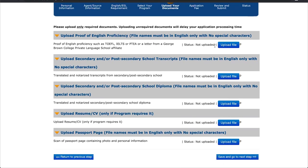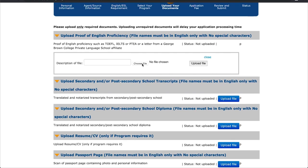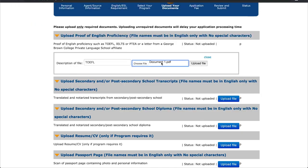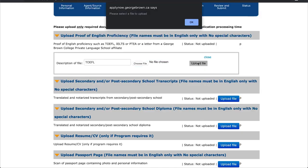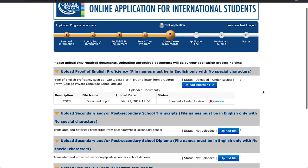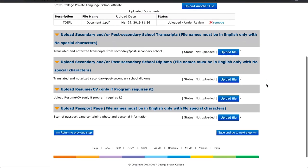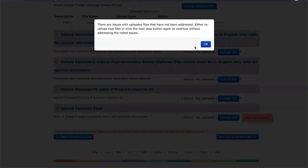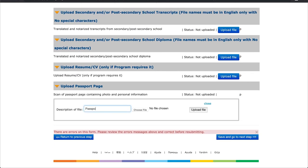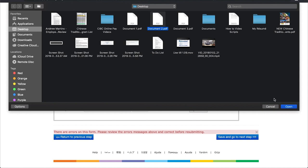In this section, you will upload all of the documents necessary for your application. Click the Upload File button for the documents you need to upload, and write in the name for the description of the file. Simply click Upload File to finish. If no files have been uploaded, you will receive an error message. Make sure your files are uploaded correctly, then click Save and go to the next step. Your passport page will have to be uploaded with your application and cannot be uploaded at a later time like the other documents.